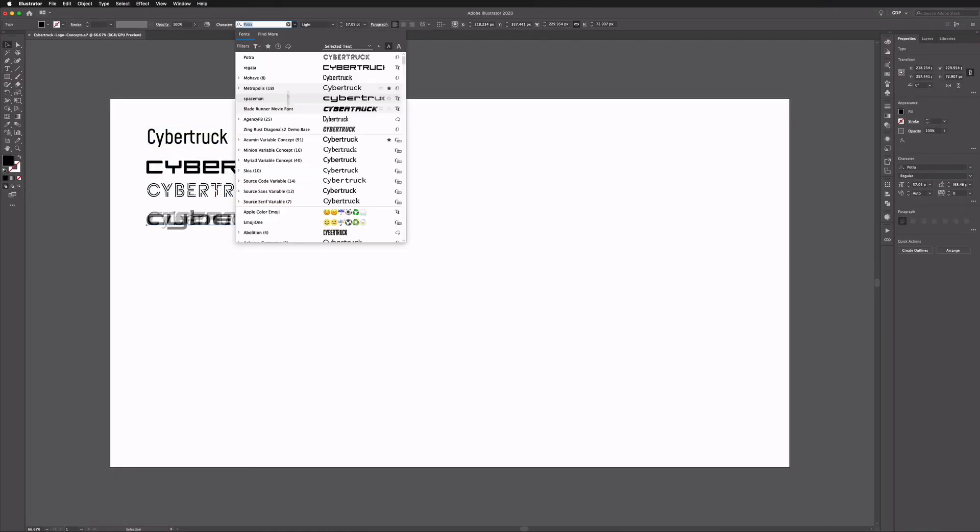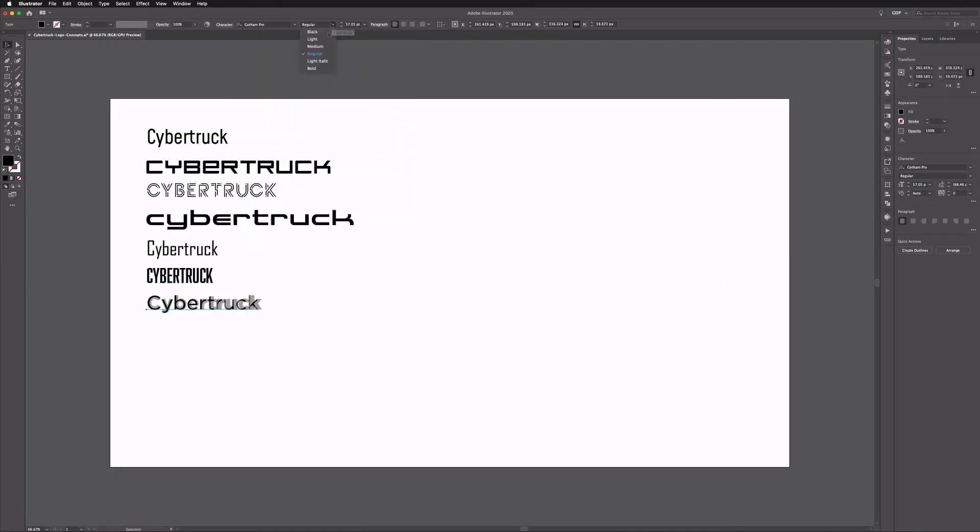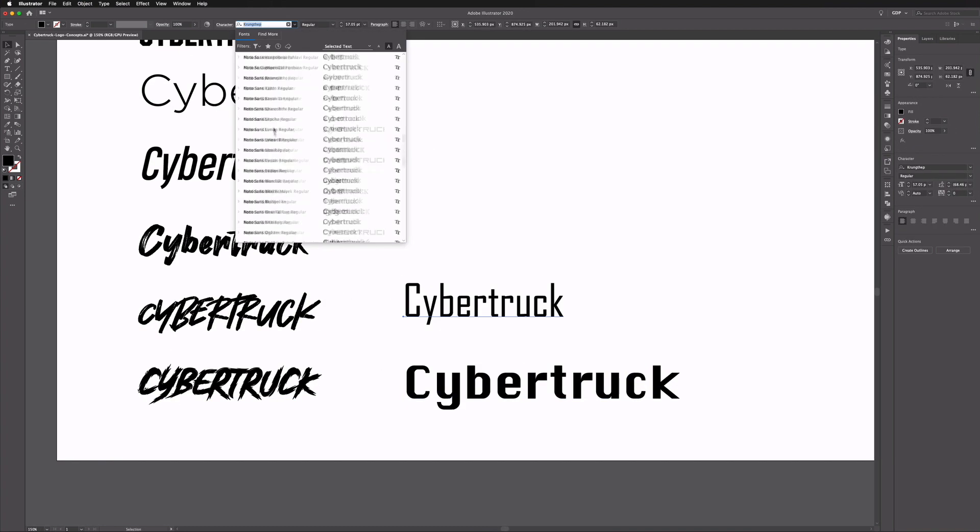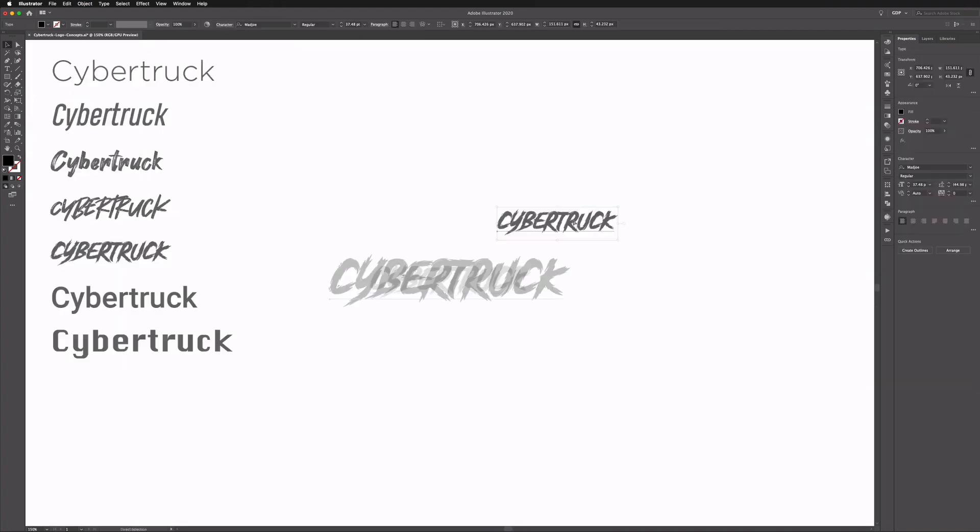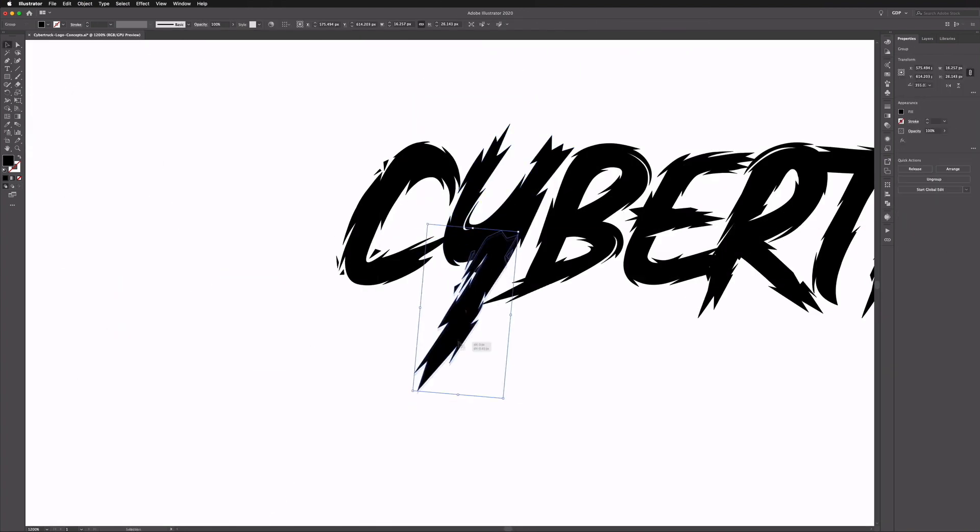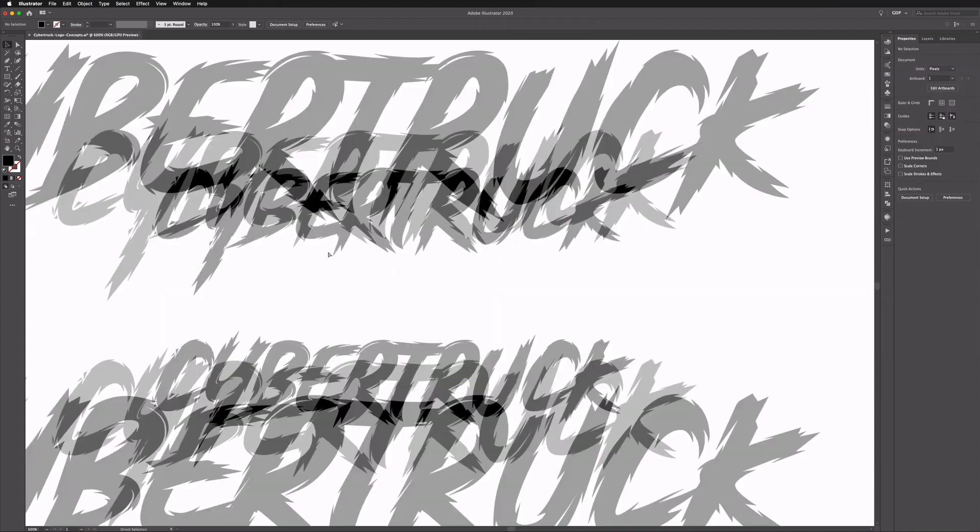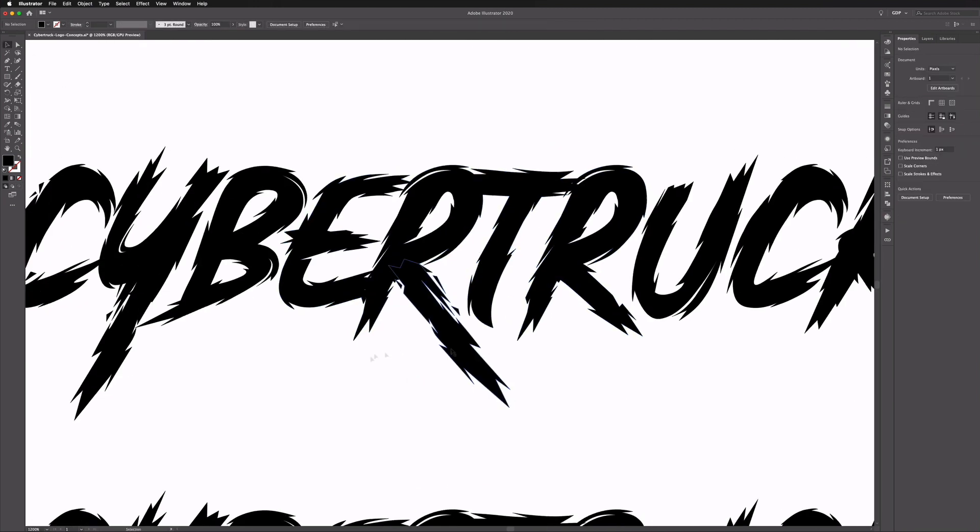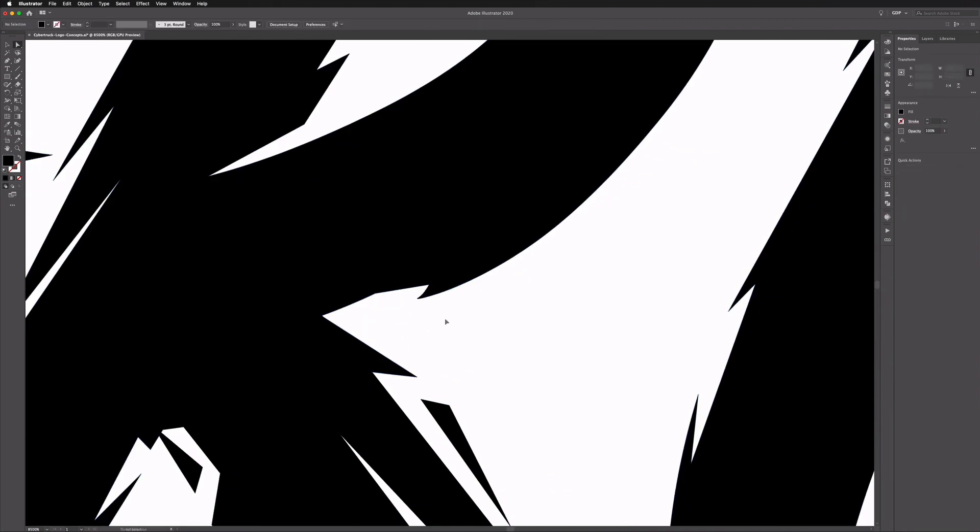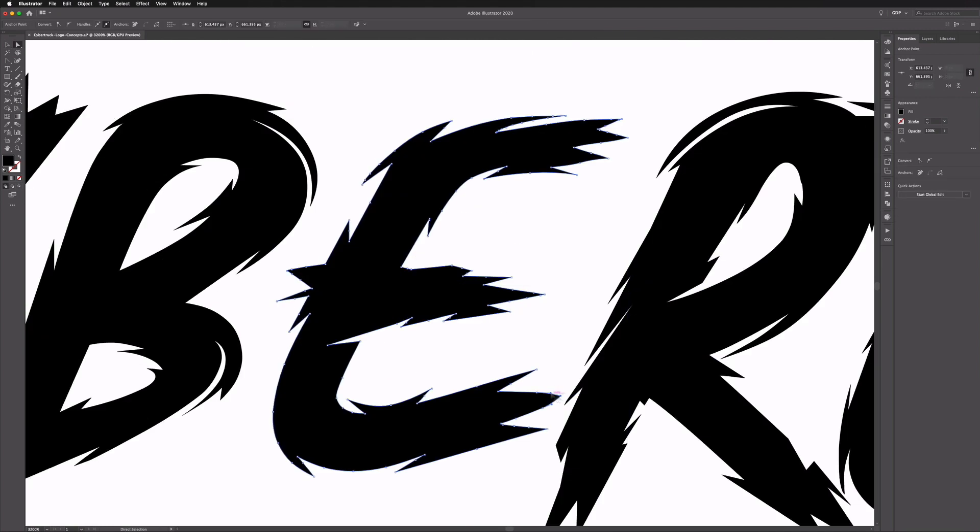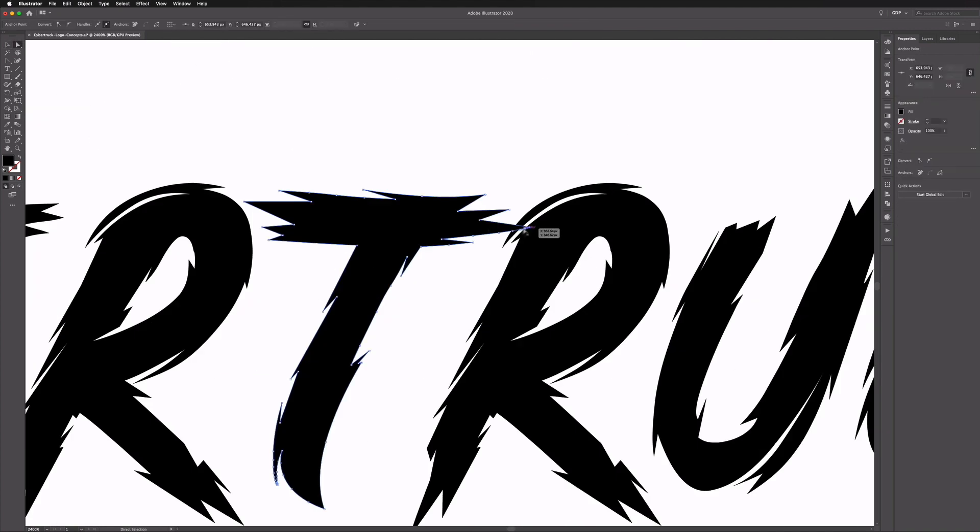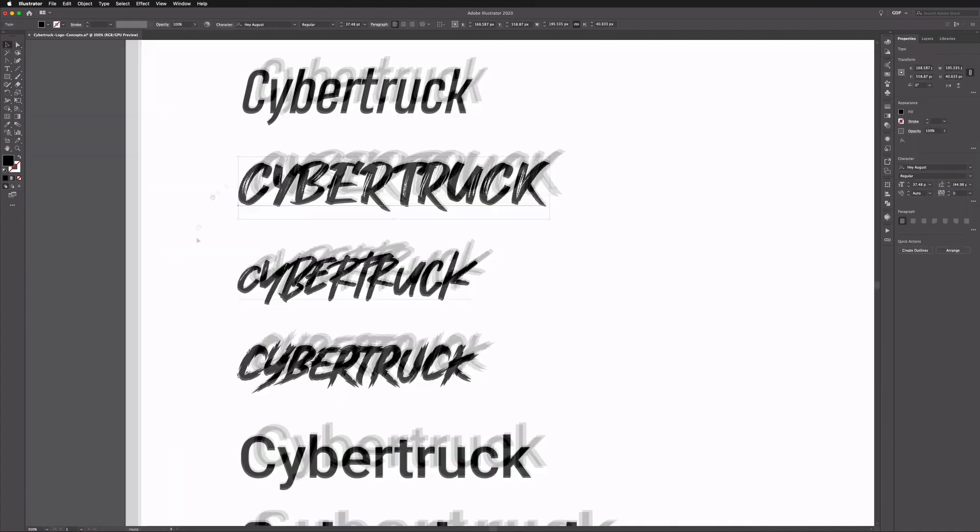For the sake of time guys we have to speed through the actual design process here. This is being done over the course of a few hours, it's going to take too long to actually show you every little thing we're doing, but hopefully you're going to still get a good idea of how we go about this process.